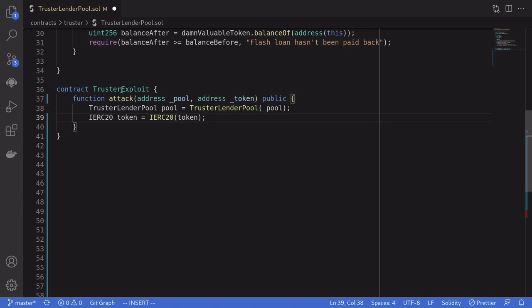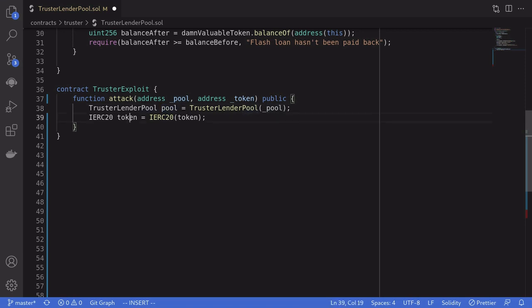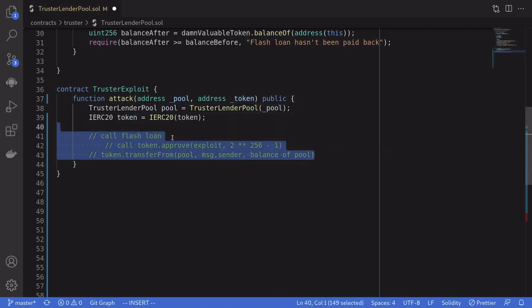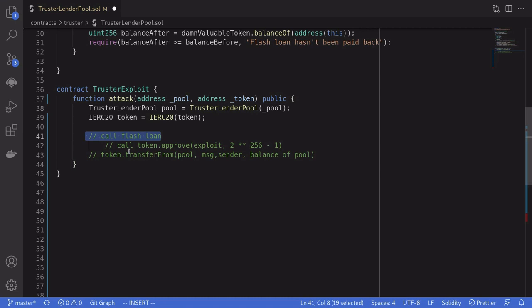Let's put this attack into code. We're going to initiate the attack from the TrusterExploit contract and call the attack function, passing in the address of the pool and the address of the token. Here we initialize the pool and the token. Our game plan: we call the flash loan and from within it we call approve, approving this contract to spend all of the tokens locked inside the pool.